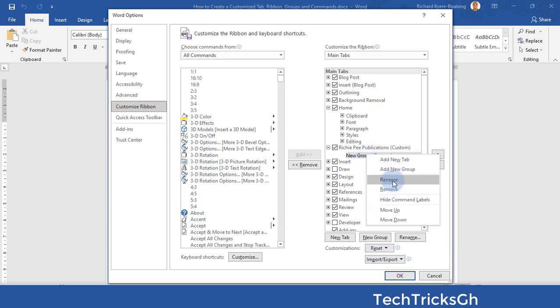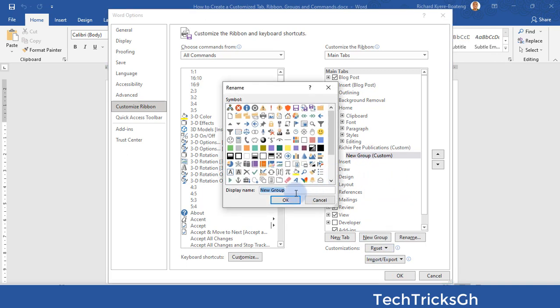Rename the group to Formatting Group and click OK to effect the change.